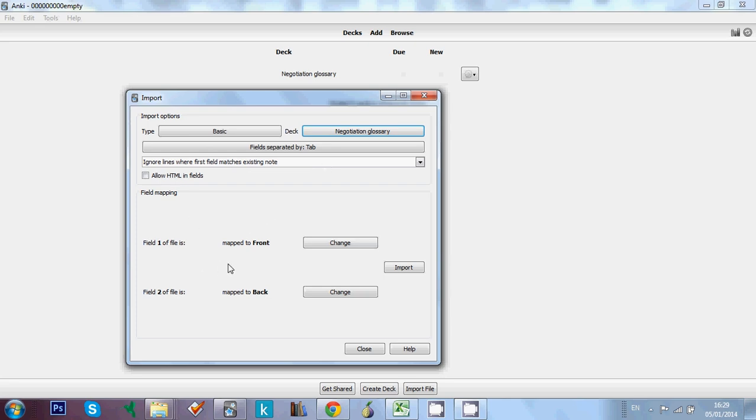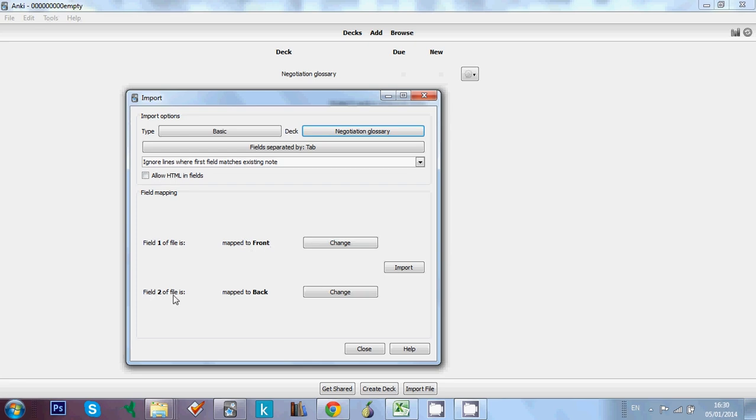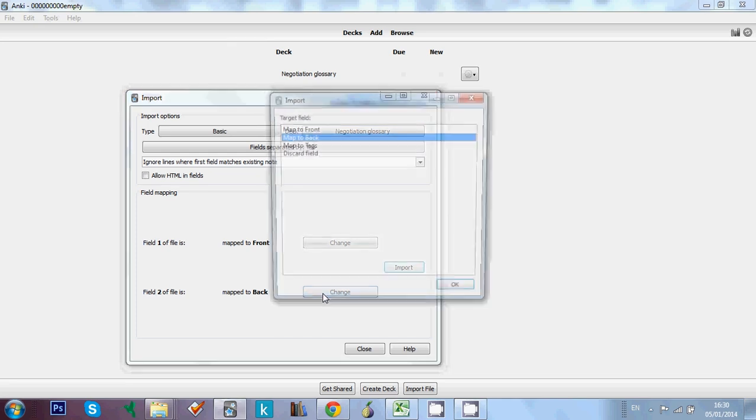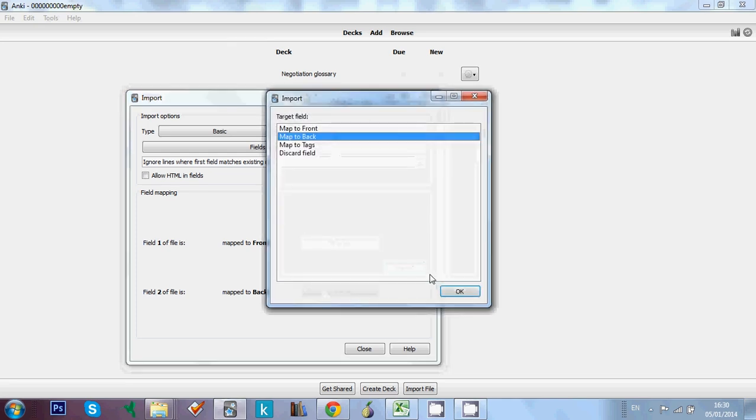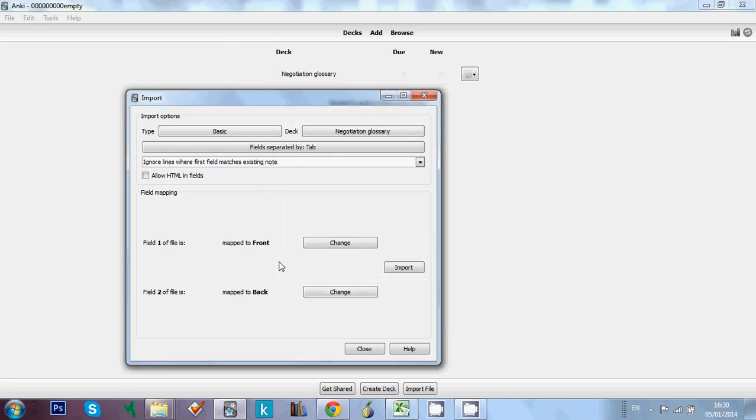And here we've got the different fields. Let's say Anki detects that in our text file we have two fields. And the type of note we've chosen has also two fields, which is easy. So field one, which is the English word, is going to be mapped to front. That's OK. And field two, which in our case is definitions, is going to be mapped to back, which is OK as well. But you should check this because sometimes they don't match. So you can always use this change option to map it to the right field.